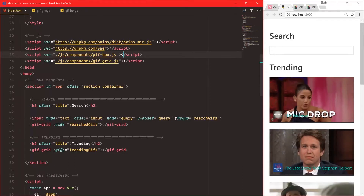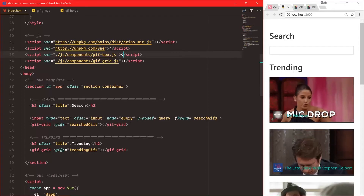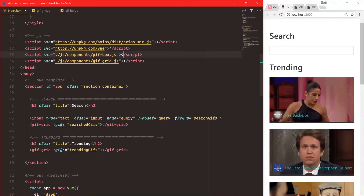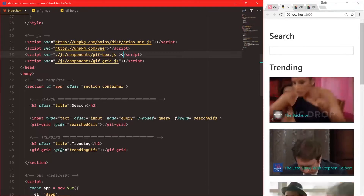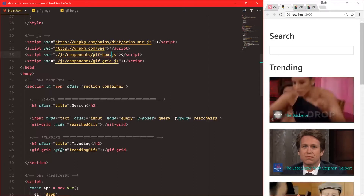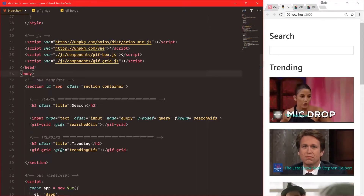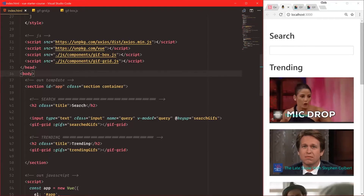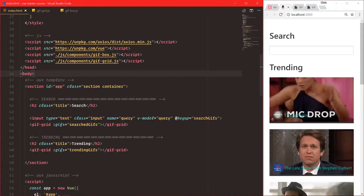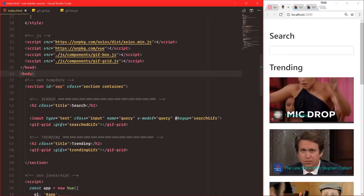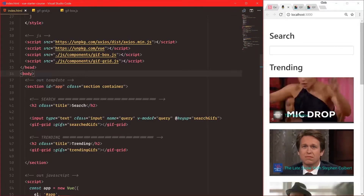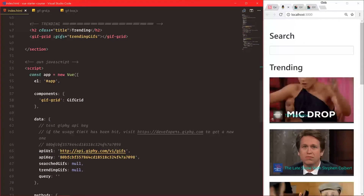We'll be using ES6 imports, and there are a bunch of different benefits. One, it's future proof — it's ES6. Two, you don't have to run into the problem of 'did I load them in the correct order — is one going to break the other if it's not loaded?' That problem goes away as well, which is really cool. So this is a quick organization tactic: we have JS/components, gift-box, gift-grid.